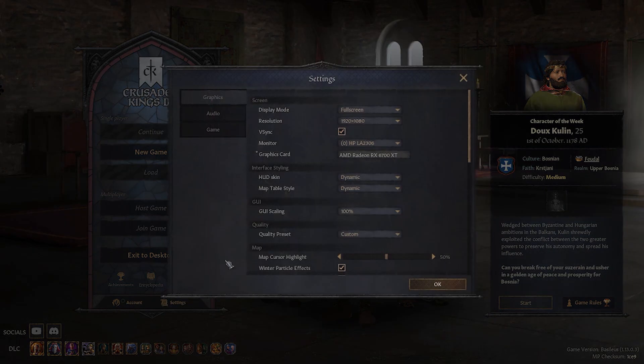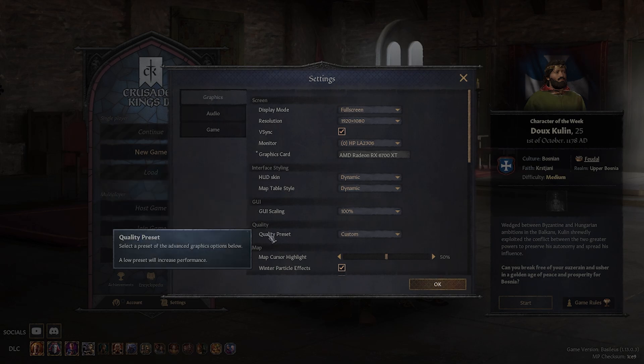Once in settings, make sure you're in the graphics section. Then look for the quality subsection. Right here, as you can see, there is quality preset settings.